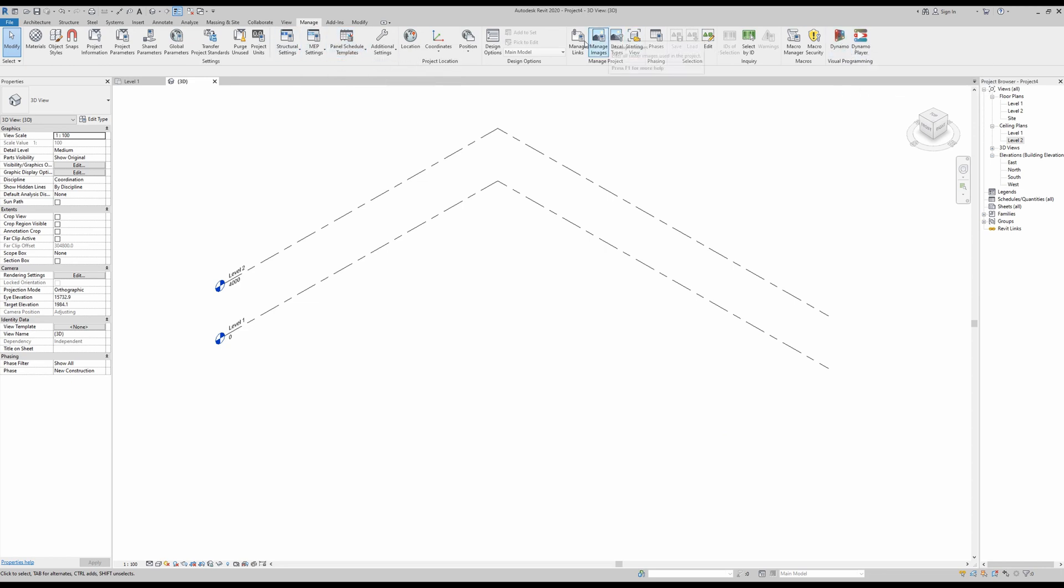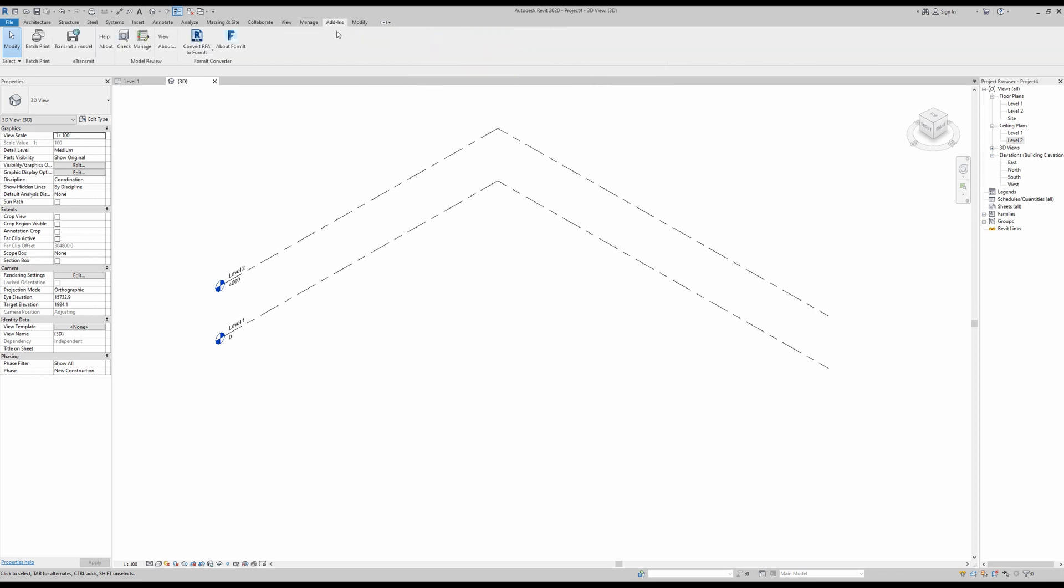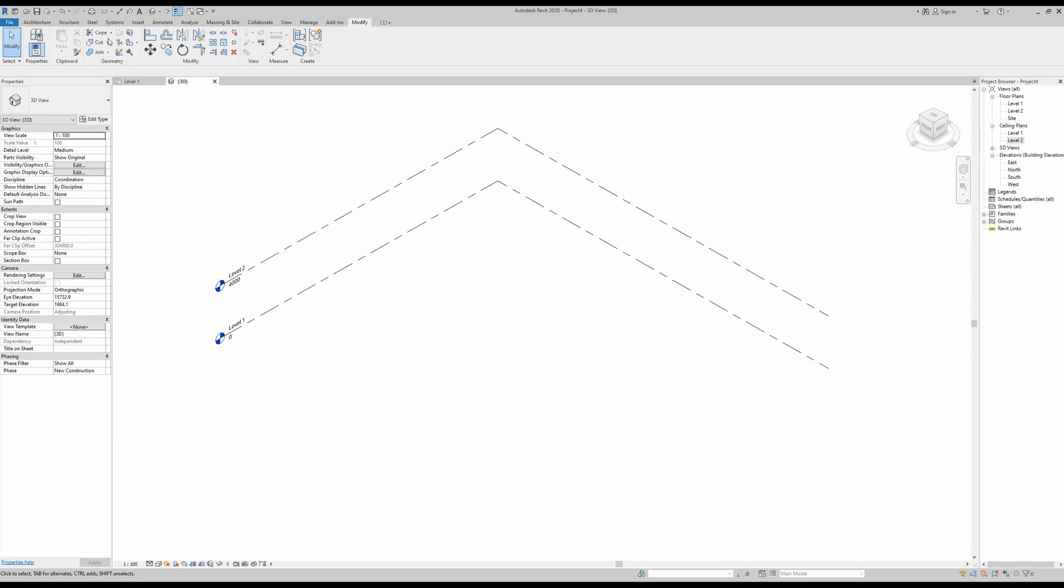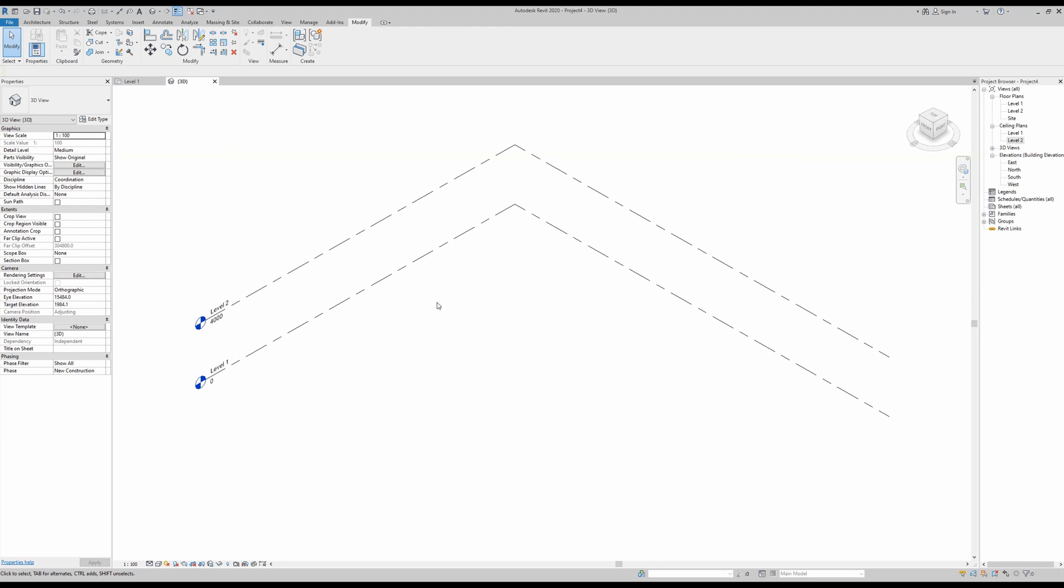You also have the manage tab. If you want to work with Dynamo or use elements from other Revit projects, you have the add-ins tab, which works essentially as a plugins tab. And of course, when you're working on a very specific element of your project, you get the modify tab.